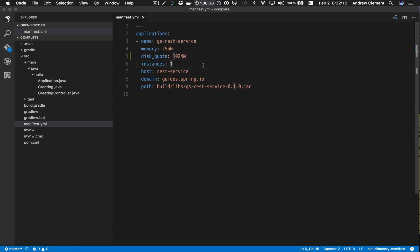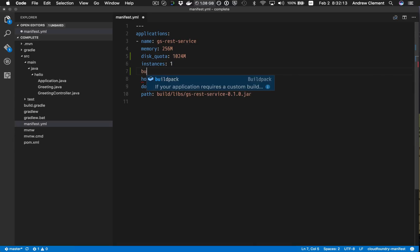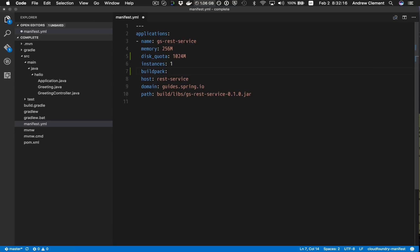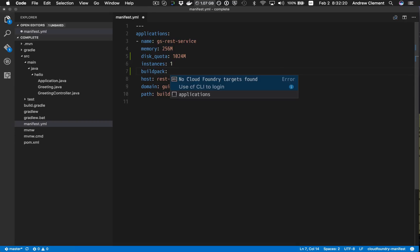So that's all good, but everything I've shown you so far was kind of static validation. We actually have some support for dynamic content assist. So something like buildpack, the answers you want here may depend on what the backend supports.